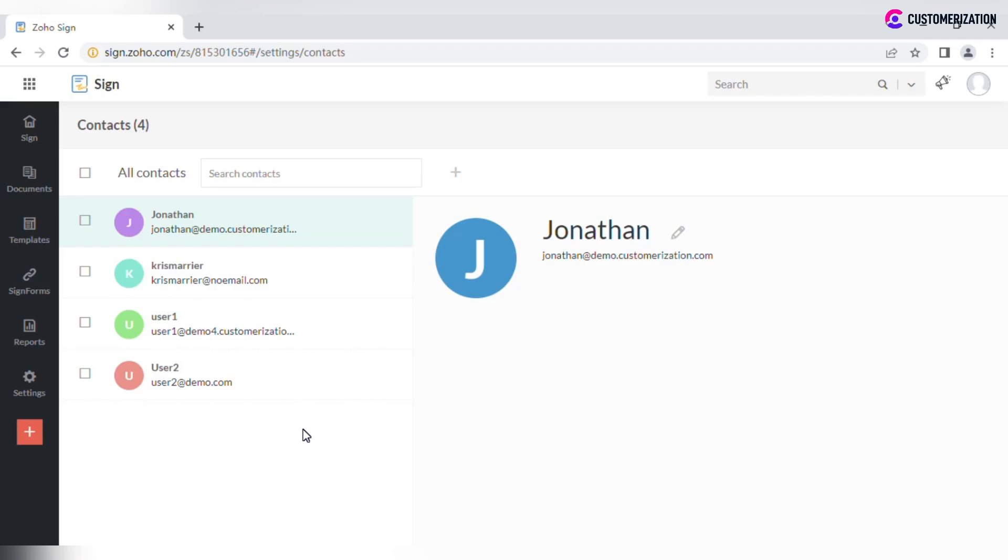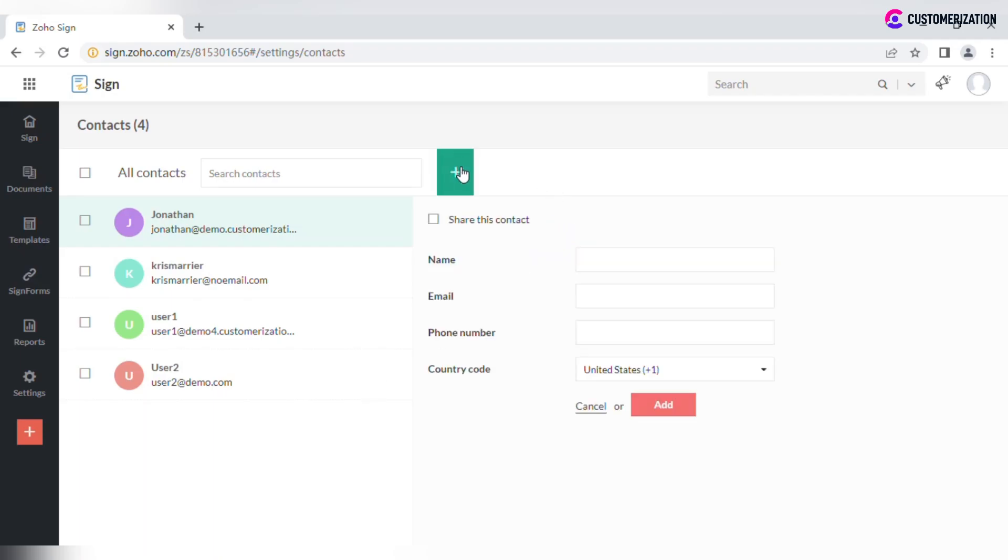To add a new one, click on the plus icon and enter contact details.